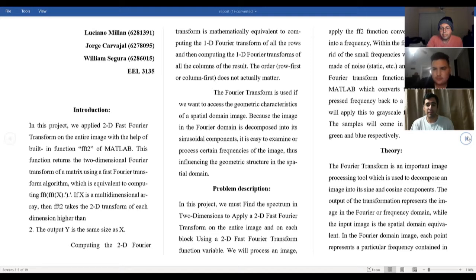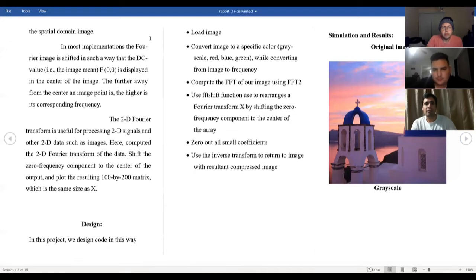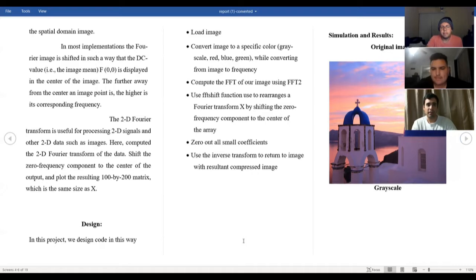In the Fourier domain image, each point represents a particular frequency contained in the spatial domain image. In most implementations, the Fourier image is shifted such that the DC values — for example, the image mean f(0,0) — is displaced to the center of the image. The further away from the center an image point is, the higher its corresponding frequency.